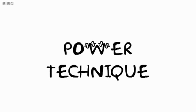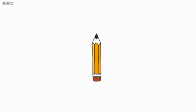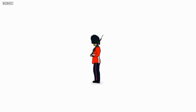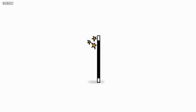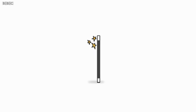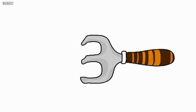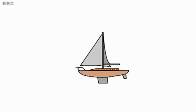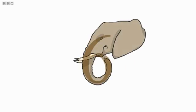This blends numbers together with pictures. Think of a number one - the shape is a bit like a pencil, a sentry, or a magic wand. Choose an image and stick with it. In the same way, a two resembles a swan, a three is like a fork, a four a yacht, and so on. Work out an image for every number from one to nine, plus zero.